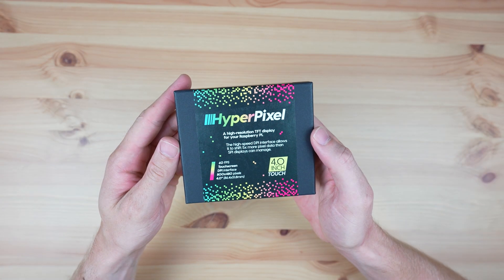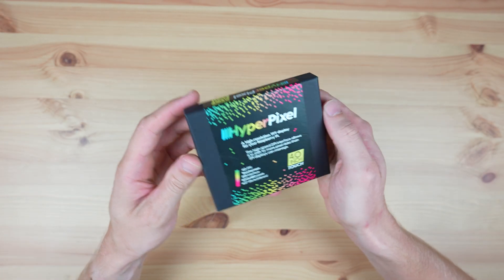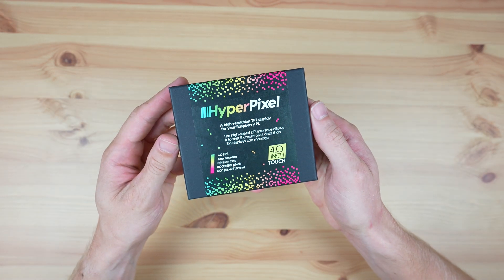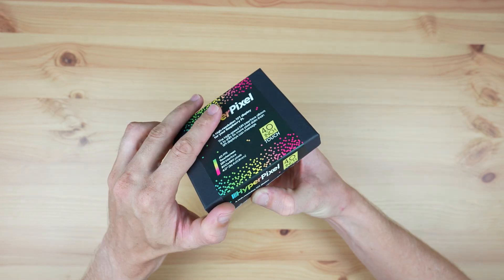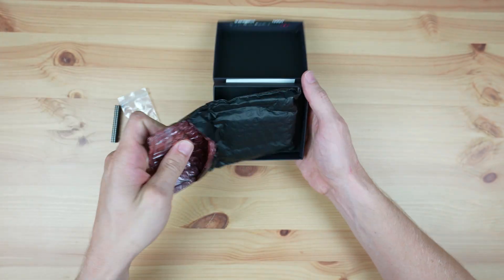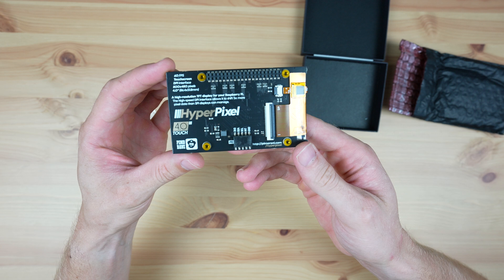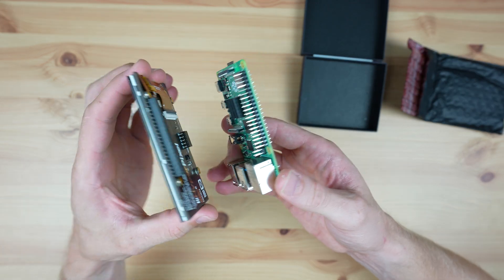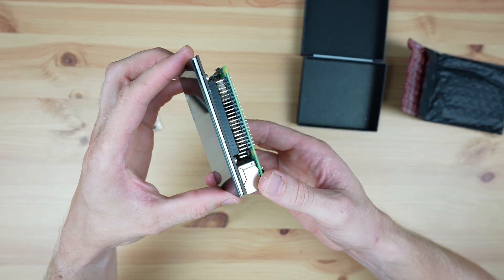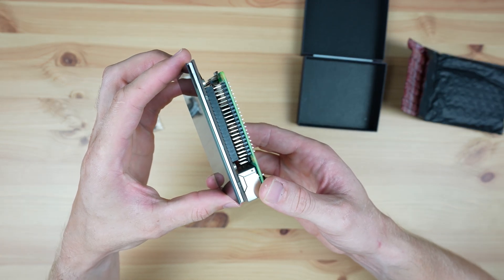I've had this HyperPixel 4 display in my project cupboard for about two years now. I bought it because it looked like the perfect display to pair with a Raspberry Pi to build a tiny cyberdeck, because it plugs into and is driven entirely through the Pi's GPIO pins.